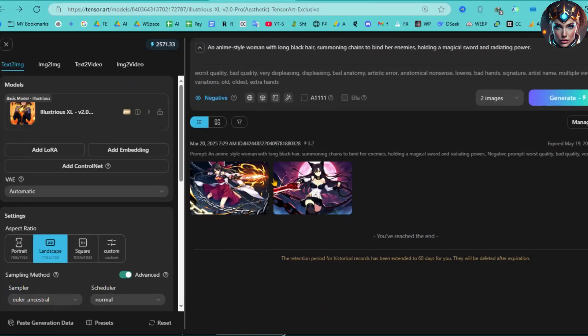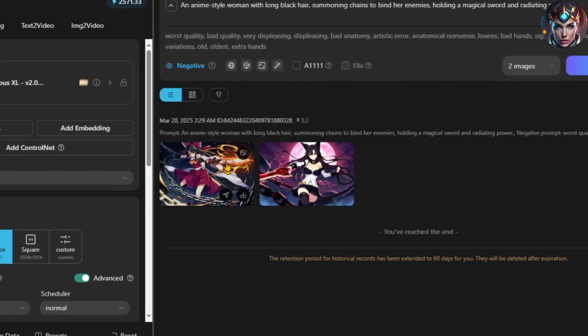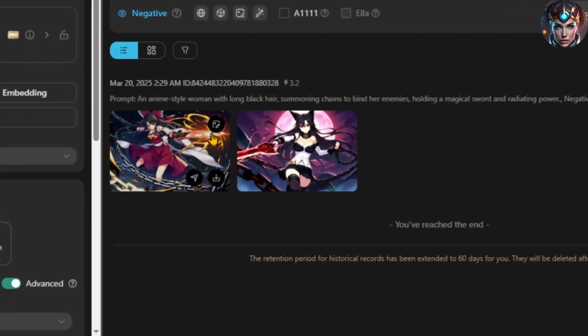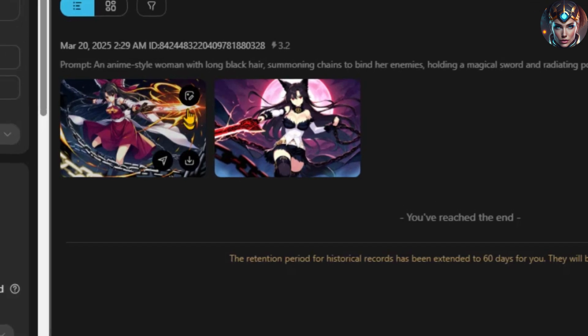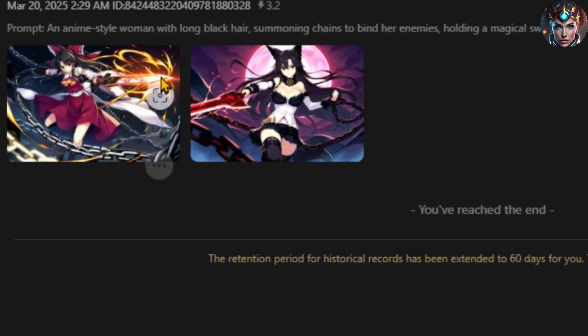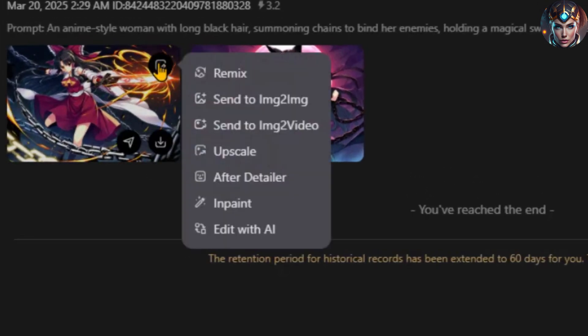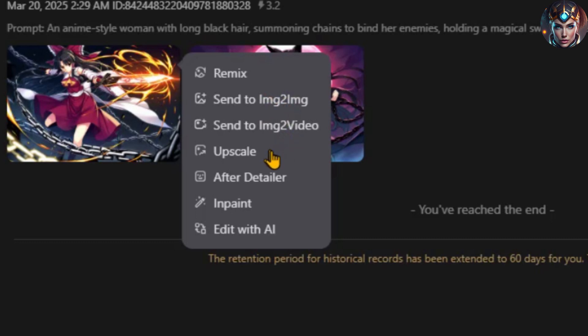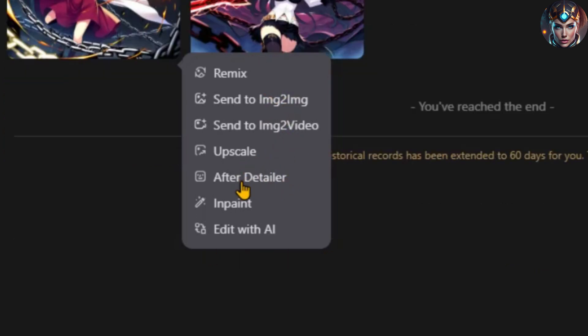You might notice some minor issues with the images. To fix these, we can use the AD Tailer tool. First, select the images you want to enhance. Next, click on the Edit Image icon. You'll see several available tools. Simply choose the After Detailer tool.